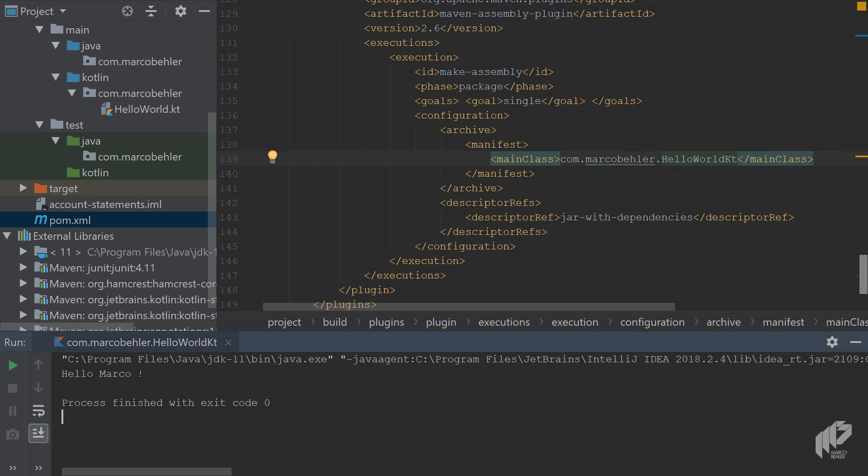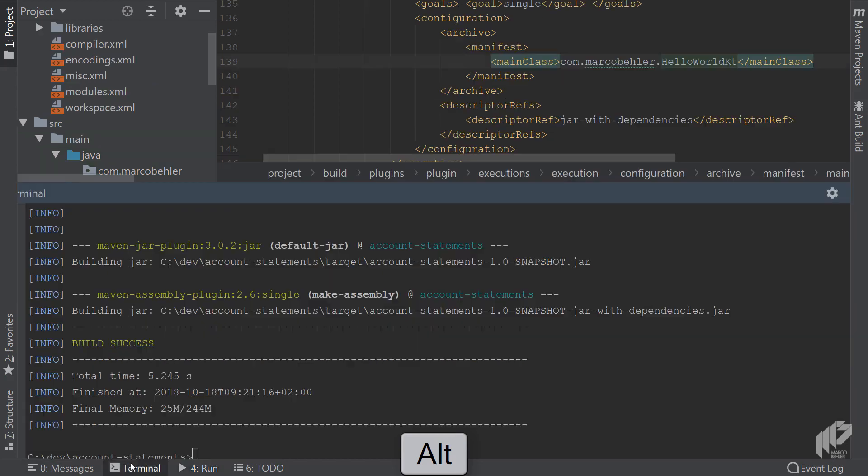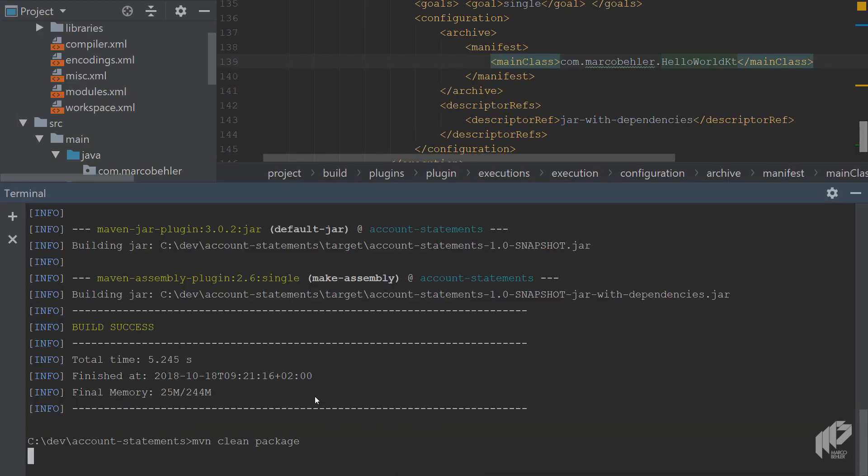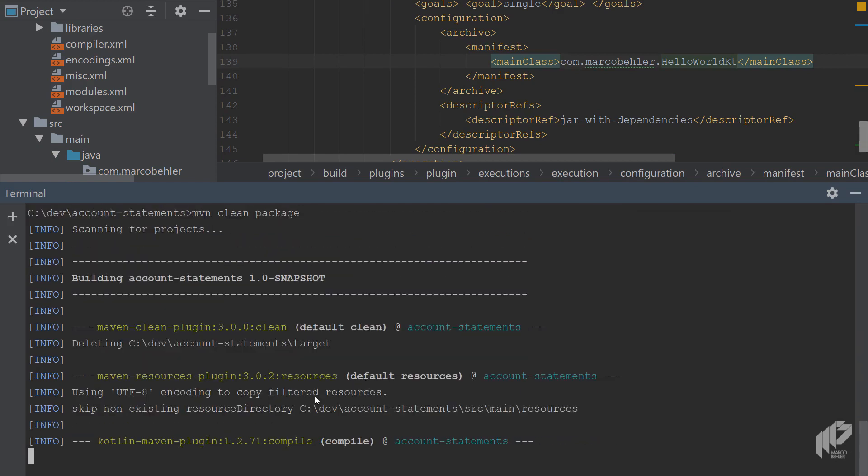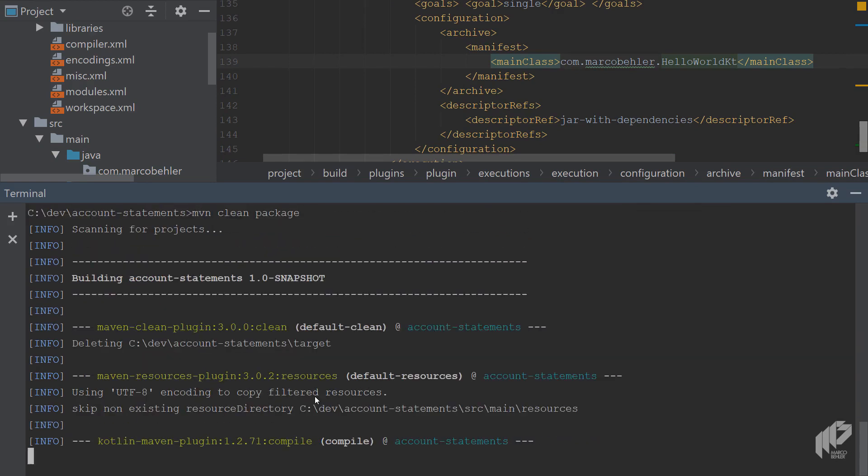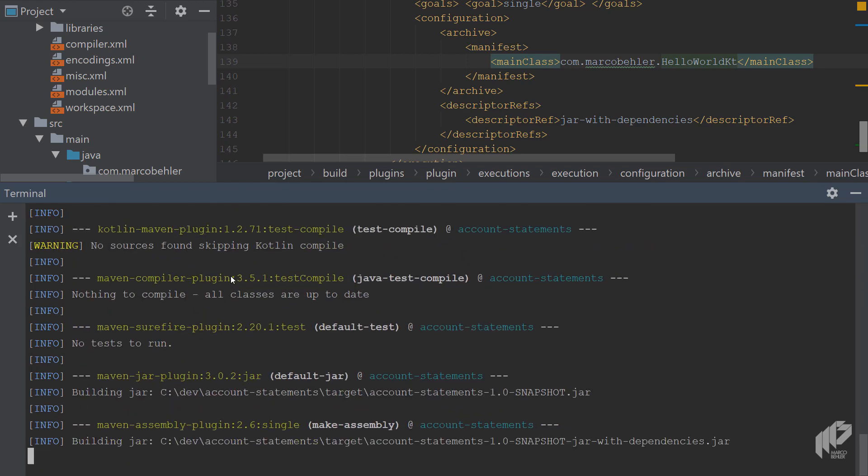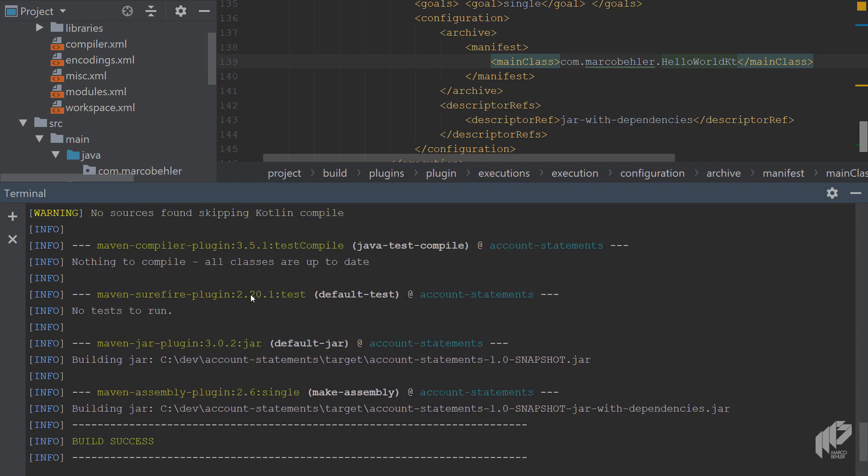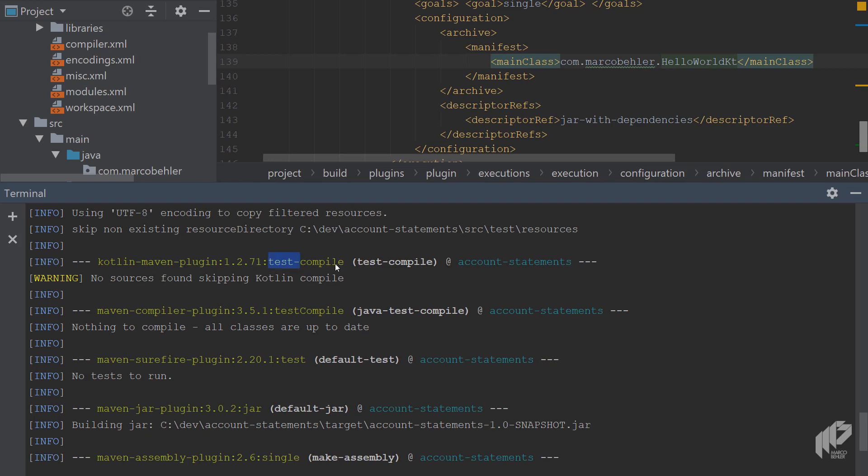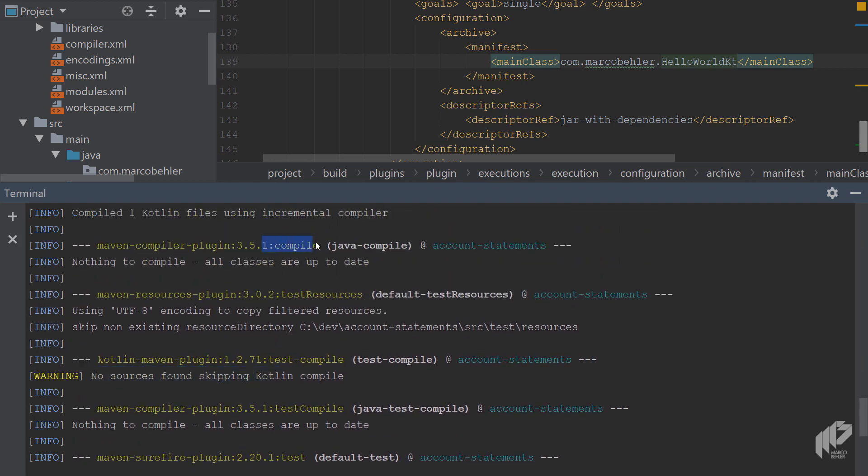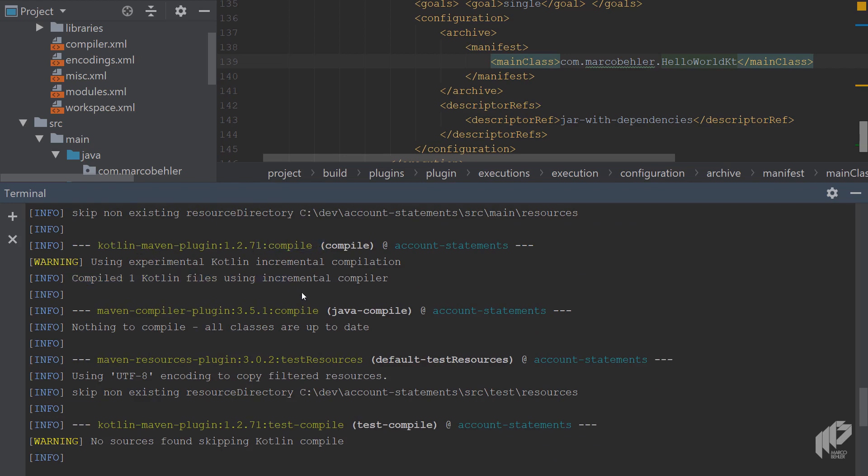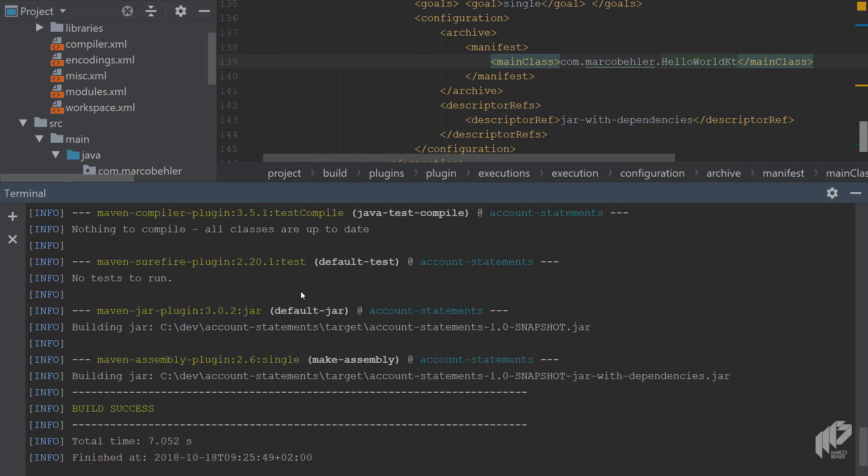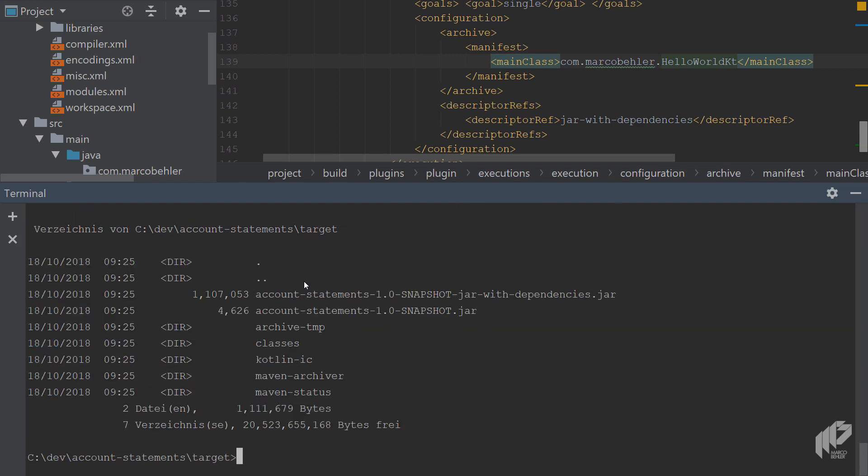And then we open up a terminal window. Do a Maven clean package. Hope that Maven also compiles our Kotlin file. And it looks like it did. There are no test classes, which is fine. So test compiles has no sources found. But compile. Whoops. Compile the Kotlin compiler says, I compiled one Kotlin file, which is fine.